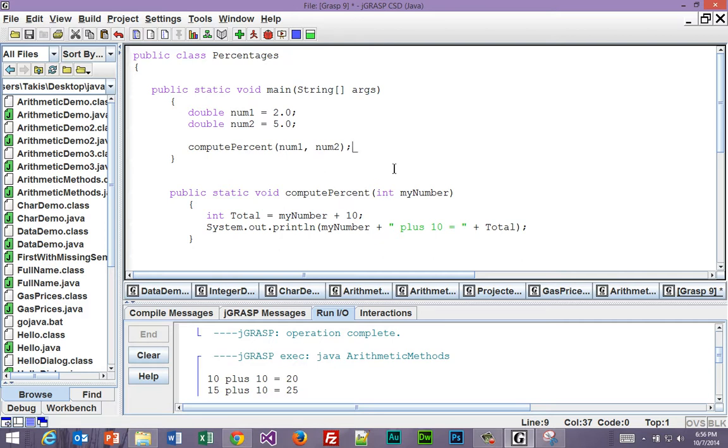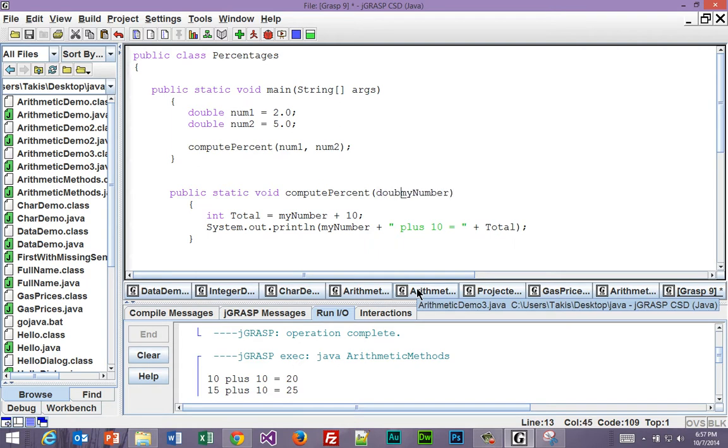So in order to do the computation, we have to send both numbers in. So when we send them both in, we also have to be able to receive both of them. We can leave myNumber. That's fine. And should this be a double?